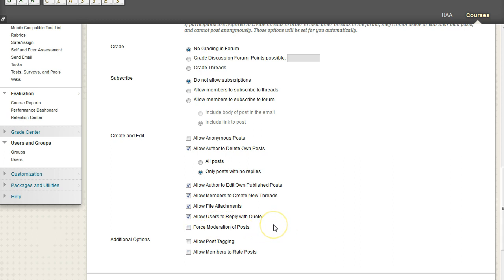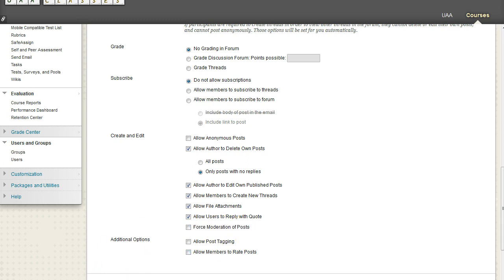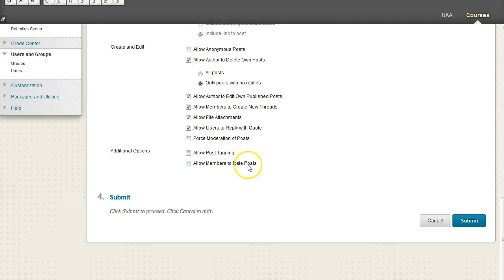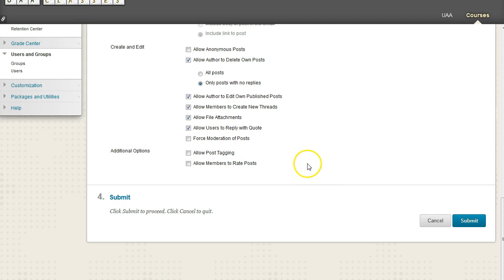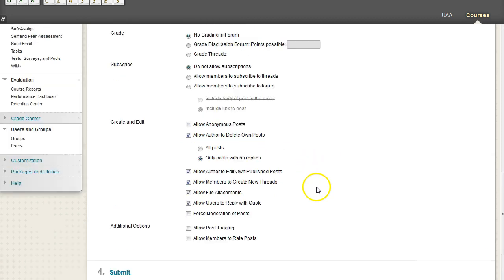And that will slow down the discussion and reaction time of your posts. So do be aware of how that might actually not be a good thing. And then the rate post does exactly what it says. It's a lot like the thumbs up or thumbs down button on Facebook or other social media sites. Then post tagging allows students to tag each other and also gives little tag words to a post that they so choose.